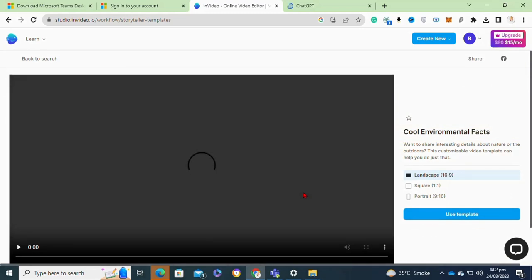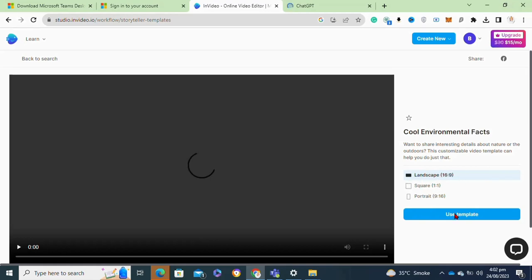After selecting your template, now you have to click on the use template option. But before that, you have to select the ratio of your video. If you want to create a long YouTube video, then the landscape mode will be perfect for this.